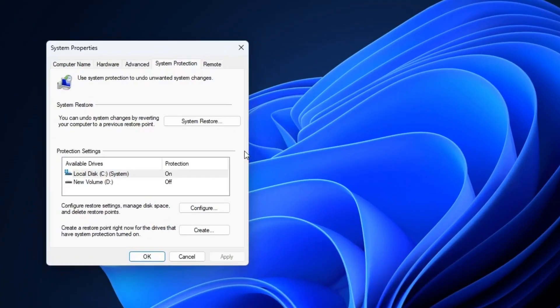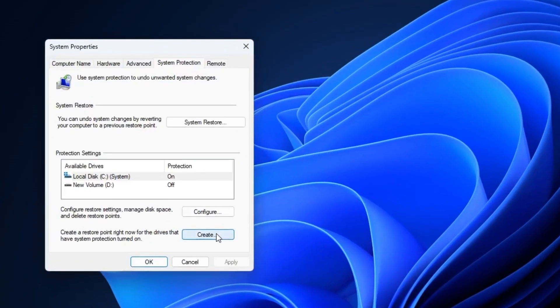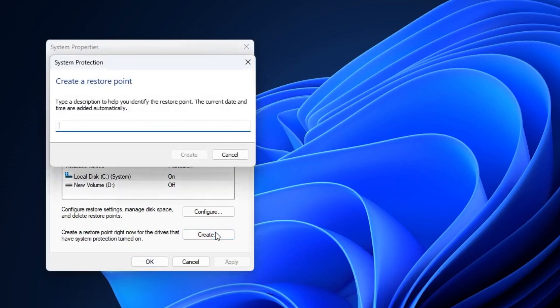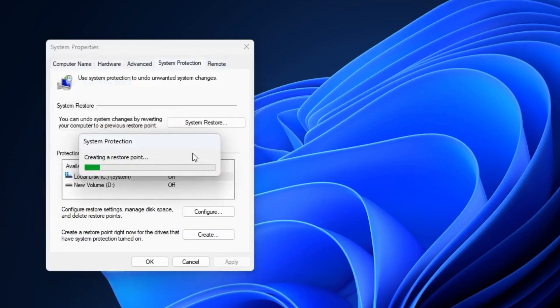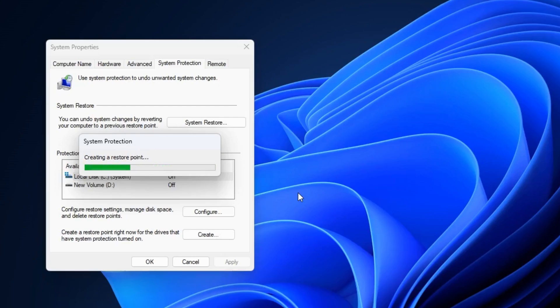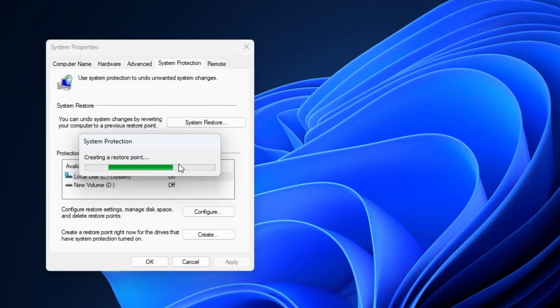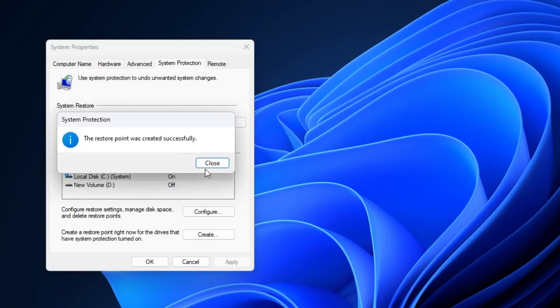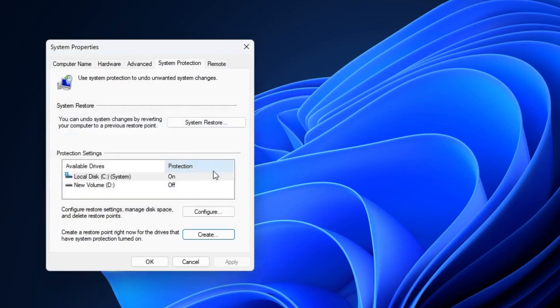At the bottom you will have to click on Create, name the restore point 'Windows Optimization' and click on Create. A restore point is a saved snapshot of your Windows system, allowing you to return your PC to previous working state in case of system failures or issues. Once it's been done you have to click on Close and click on OK.